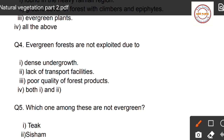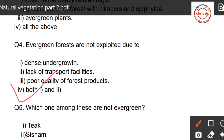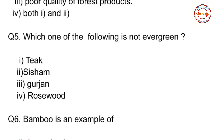Question number four: Evergreen forests are not exploited due to — first option: dense undergrowth; second option: lack of transport facilities; third option: poor quality of forest products; fourth option: both option one and option two. The correct answer is option four — both dense undergrowth and lack of transport facilities.